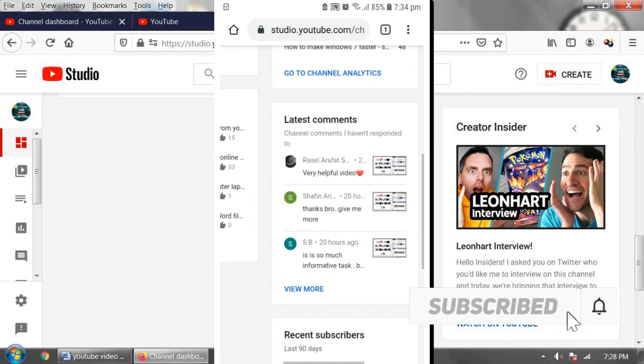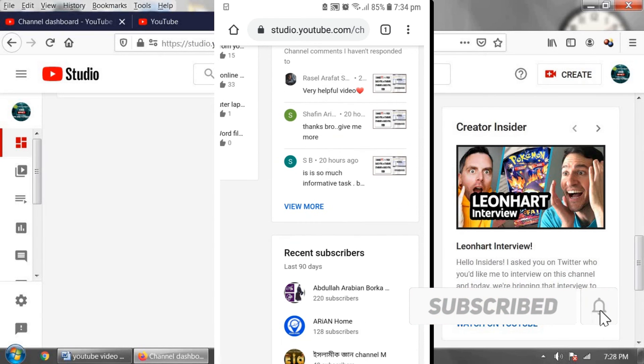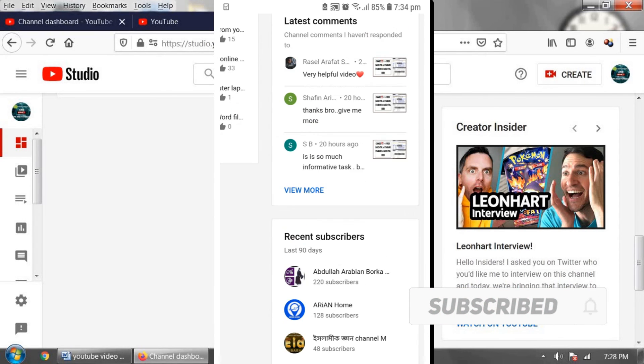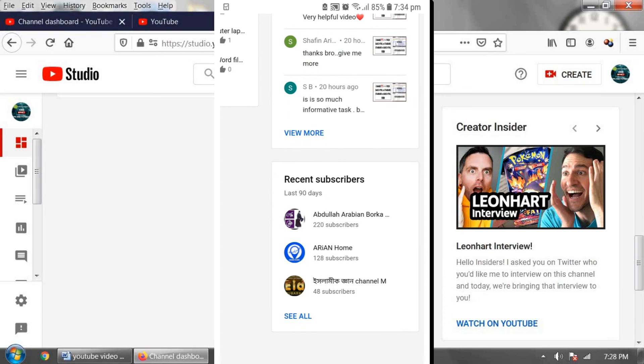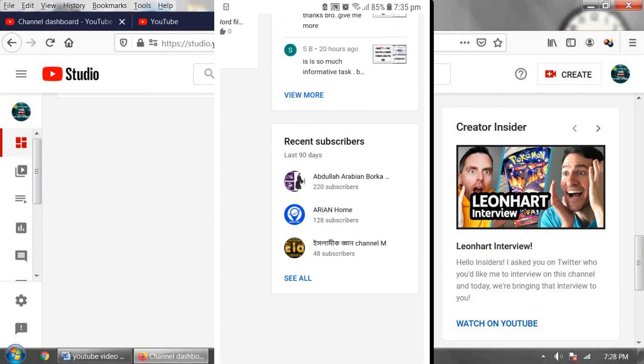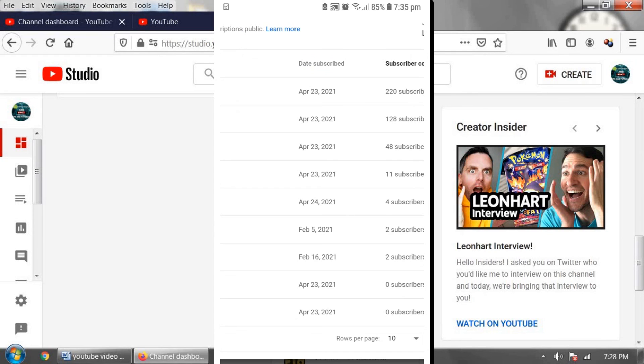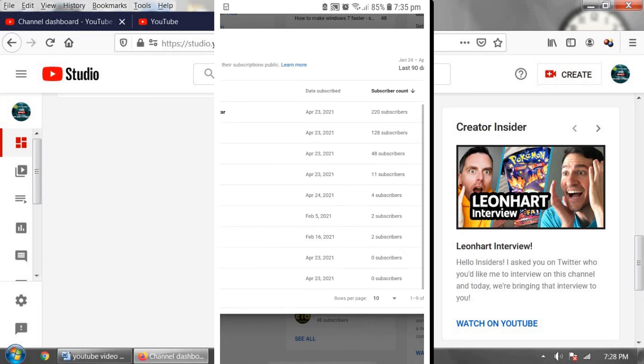Now go down and there is an option named recent subscriber. It is the same as the desktop version. Now click on see all. You will see all subscribers who subscribed to your YouTube channel.